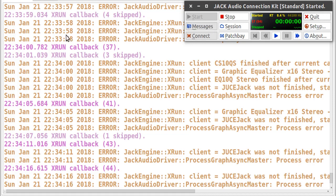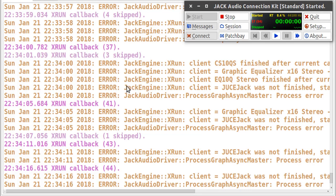And here on the messages you can see the timestamps and that there are many errors here. The message says XRUN callback. And if you read this line here, it says XRUN client was not finished.